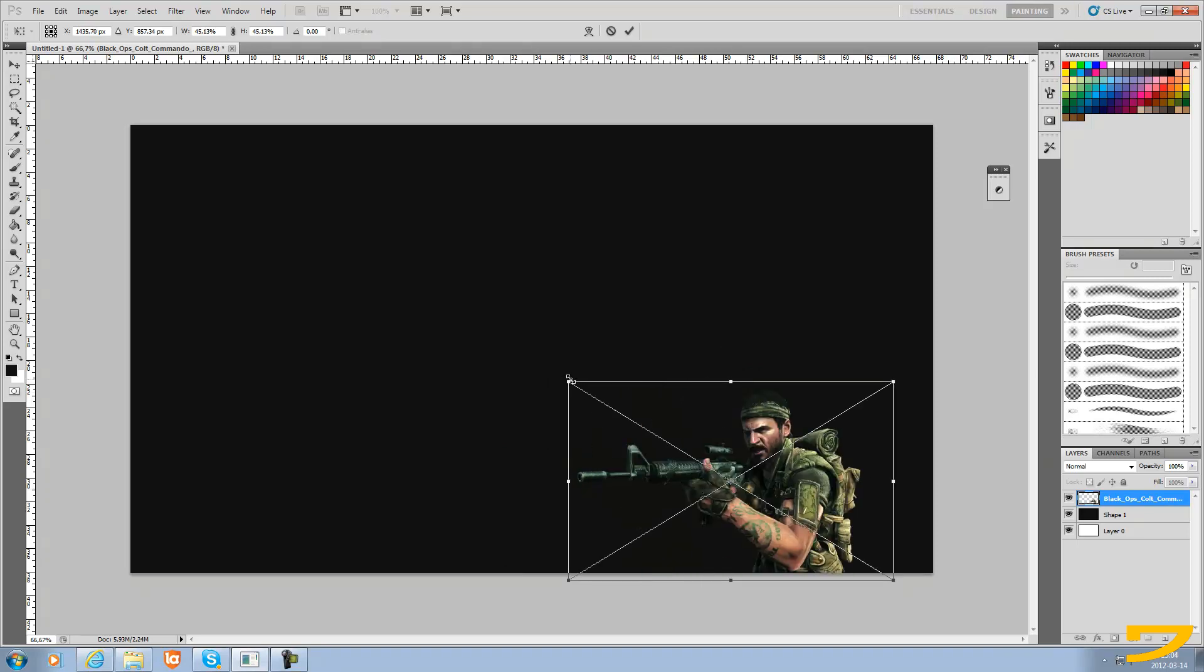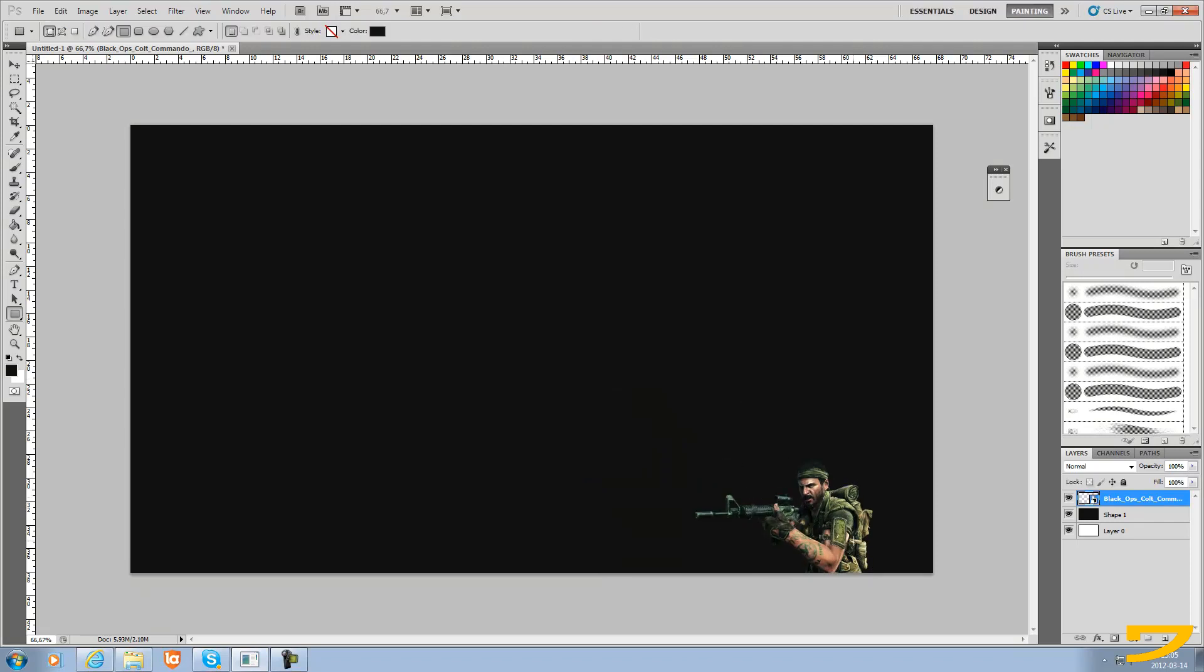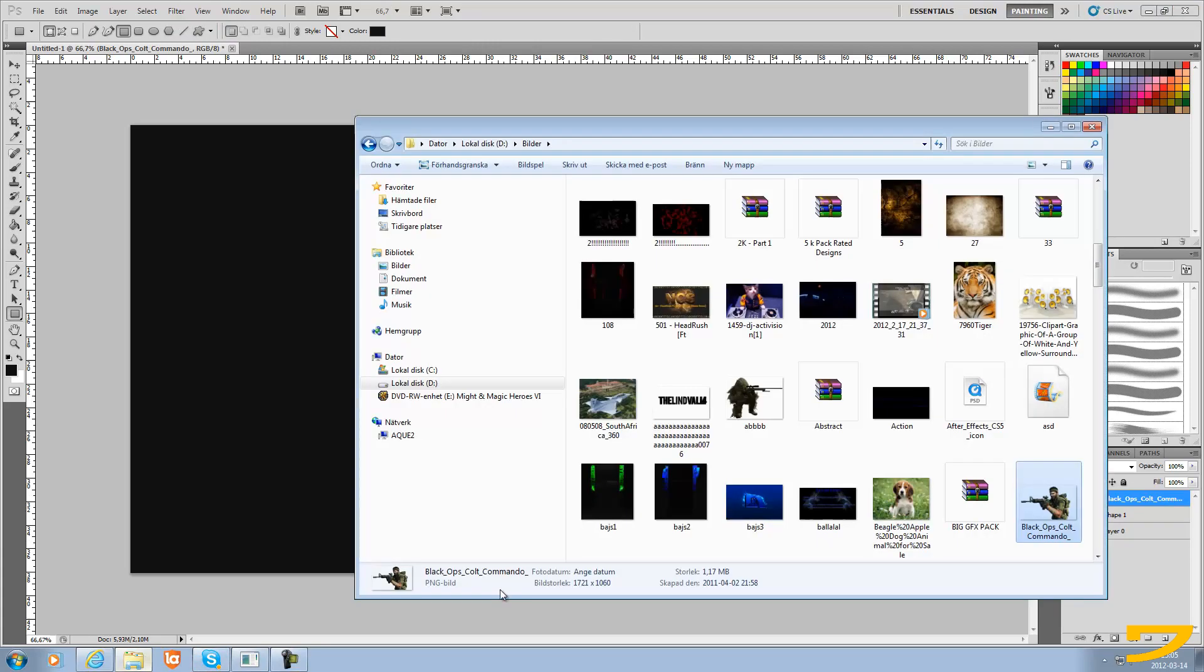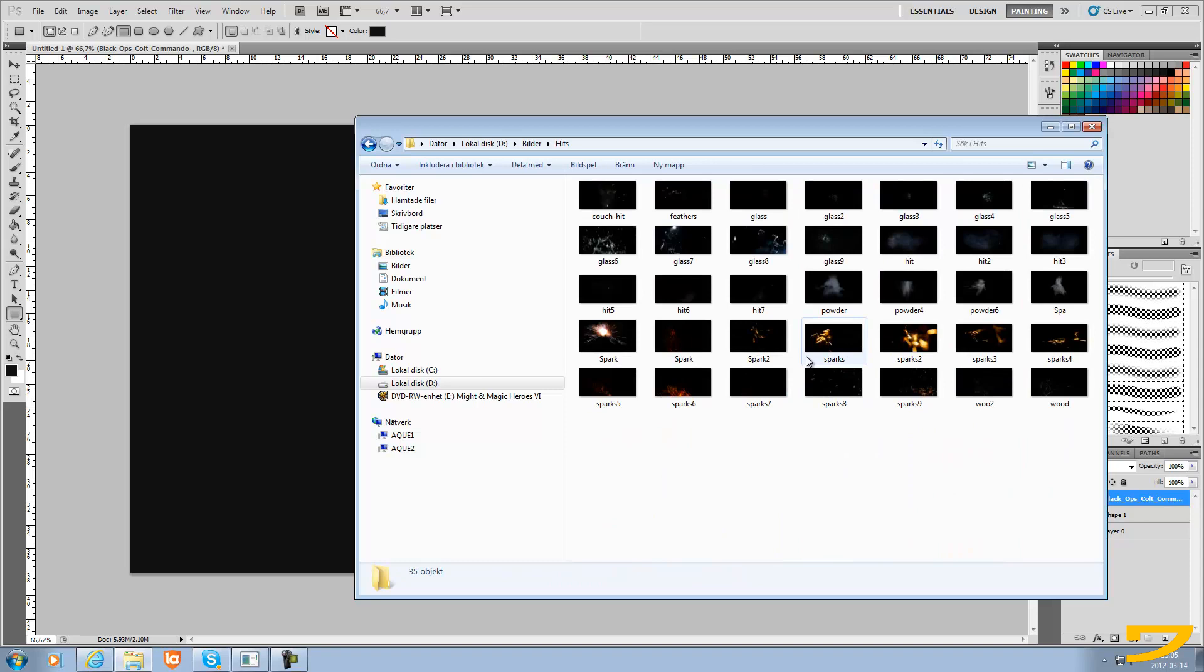You just wanna drag it in a bit and I'm gonna put it down there. Now if we want to add a flare, I'm just gonna add like smoke or something.